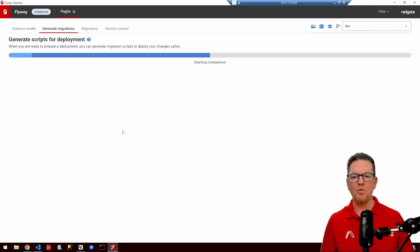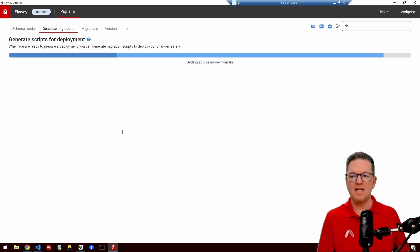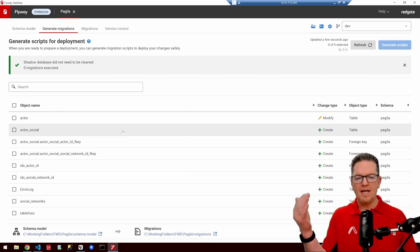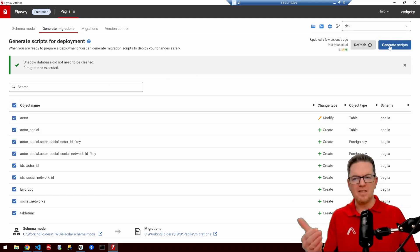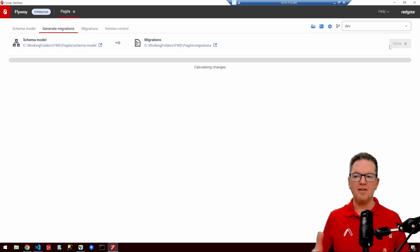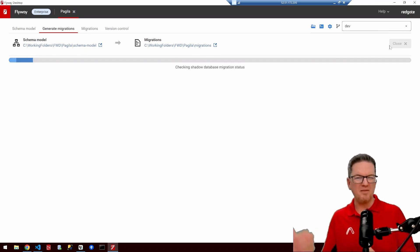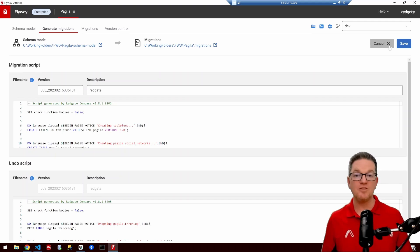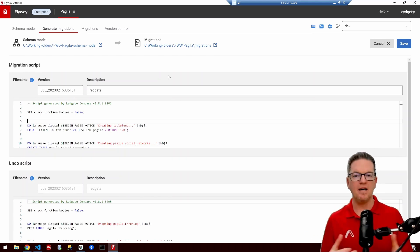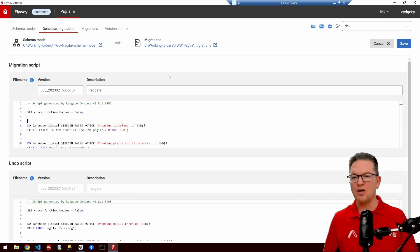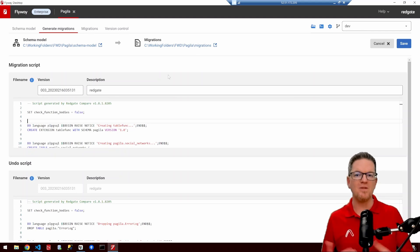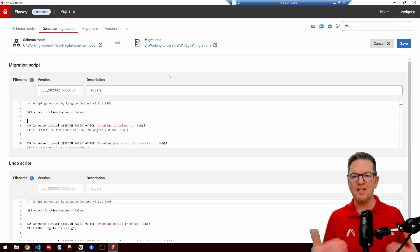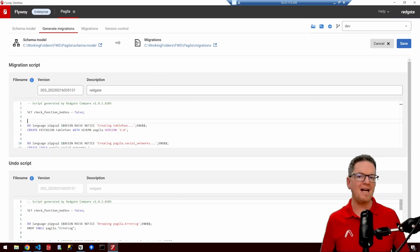Flyway is going to run a similar check — it will compare the expected state against the development database to verify everything is the same and nothing has changed. We see those same modifications, and we say: please generate those scripts for us. Now Flyway has been configured to produce two scripts every time we ask it to generate migrations. The first is our version script, usually denoted with a V in the file system. Flyway has four kinds of scripts: V stands for version — getting from one version to the next; U is an undo script, which contains the steps to roll back a specific version script.